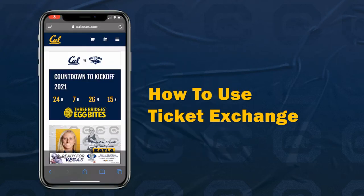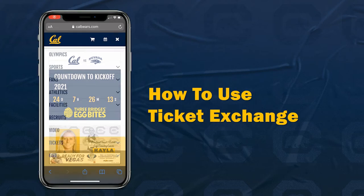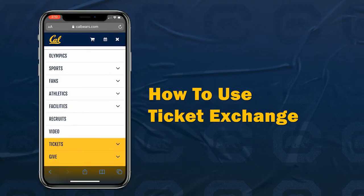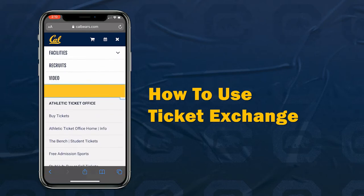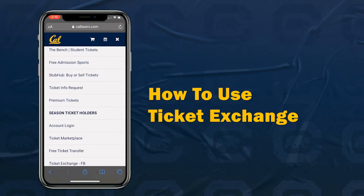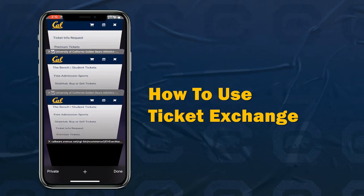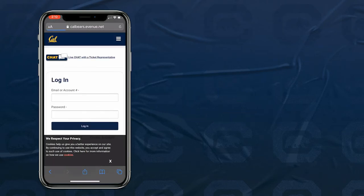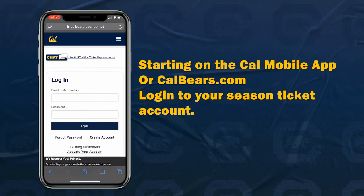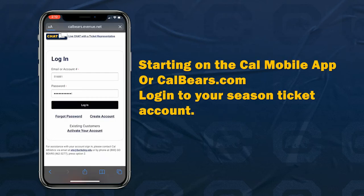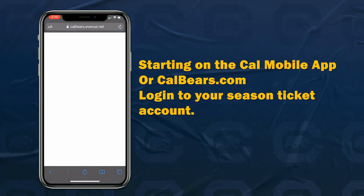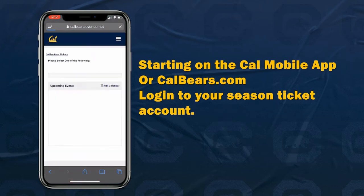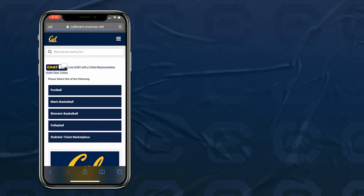Hello and welcome to the Cal Gold Standard YouTube page. This video will show you how to exchange your season tickets. Starting on the Cal Mobile app or calbears.com, log in to your season ticket account.